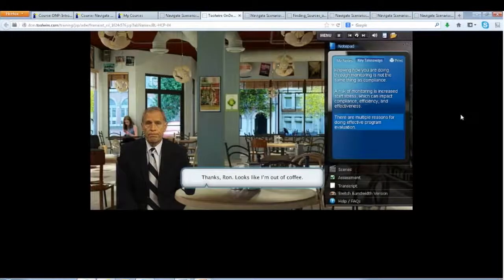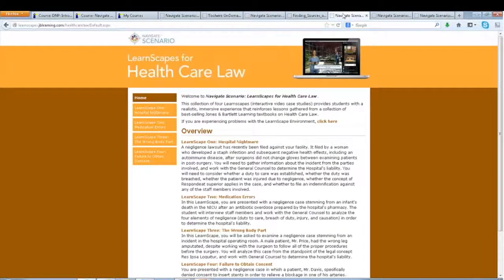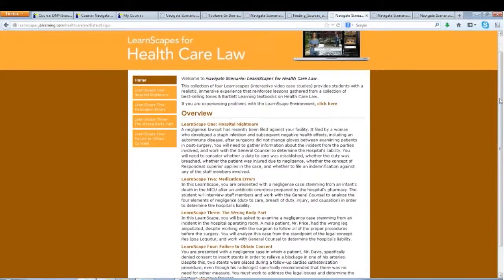Moving on to the LearnScape for Healthcare Law — another scenario product with four LearnScapes, a little lengthier, which can be worked through discretely in any order. They tie directly to Jones & Bartlett texts. We're going into the third LearnScape — the wrong body part scenario — where we're working with the general counsel to determine the hospital's liability tied to a physician error.